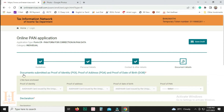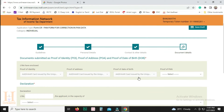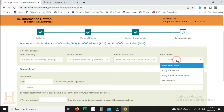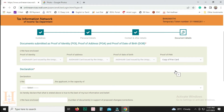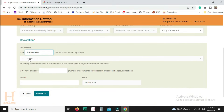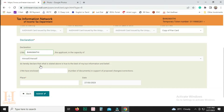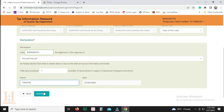Click the ID proof and address proof. Select the proof of PAN. Select the copy of PAN. Enter the name of the declaration, the name of the person, and select the number of documents. Place the date and submit.